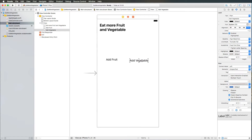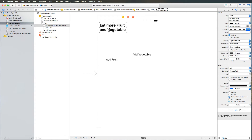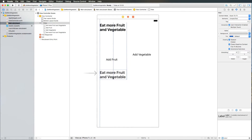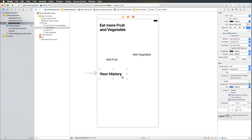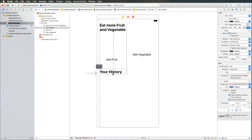Then we have another label called 'Your History', so I'm just copying and pasting that and placing it here, naming it 'Your History', which is the heading for the table view that we are also going to add in a second. Just adjusting the size here a little bit.